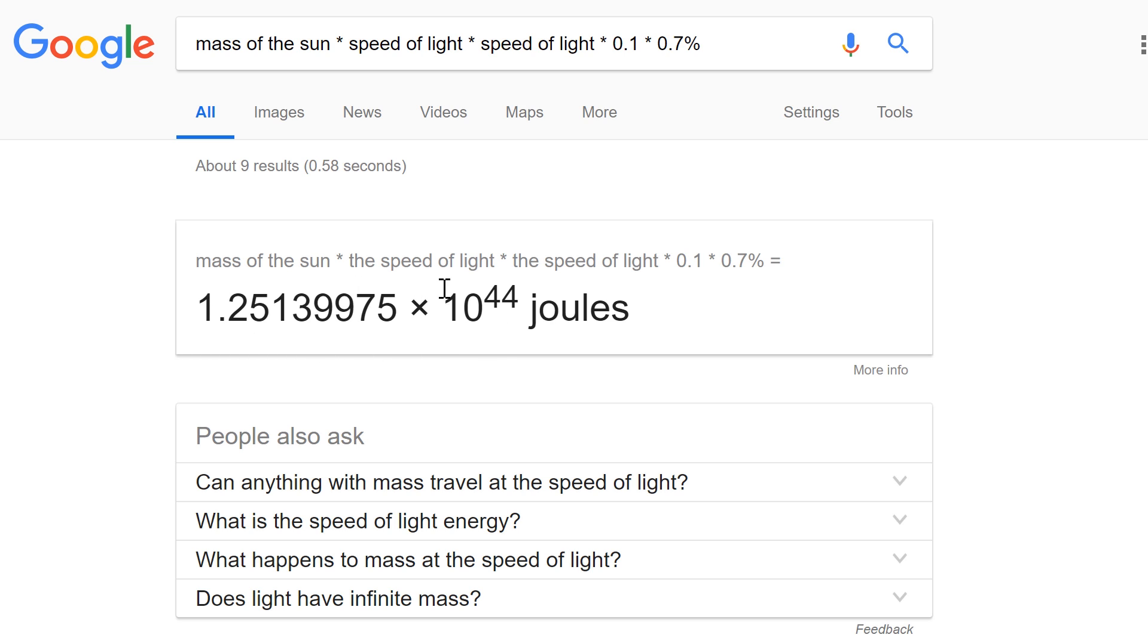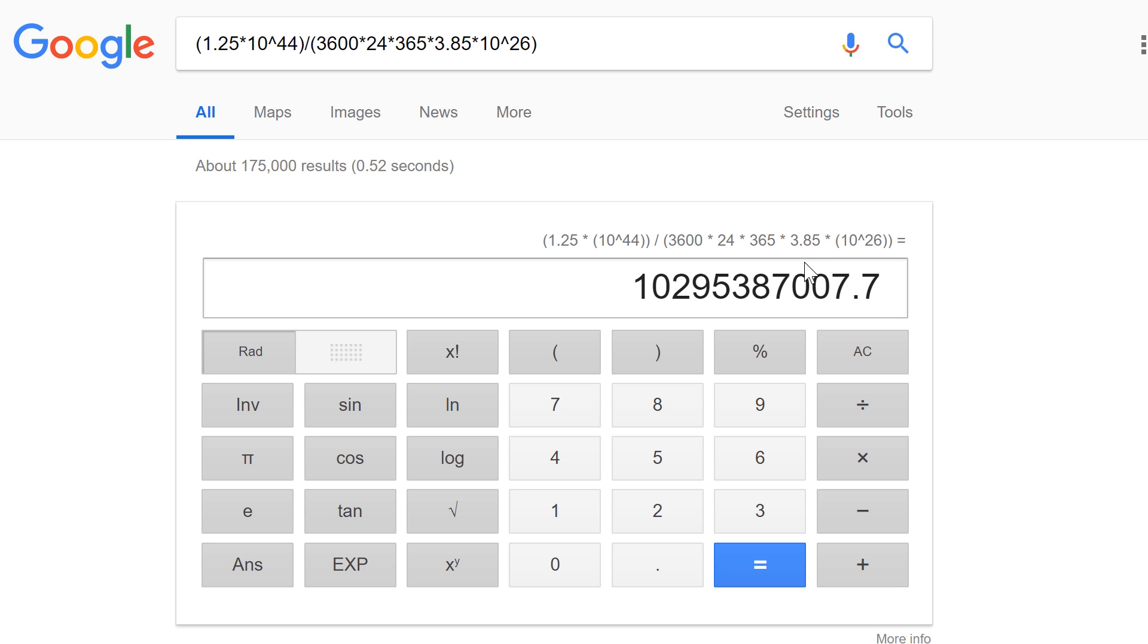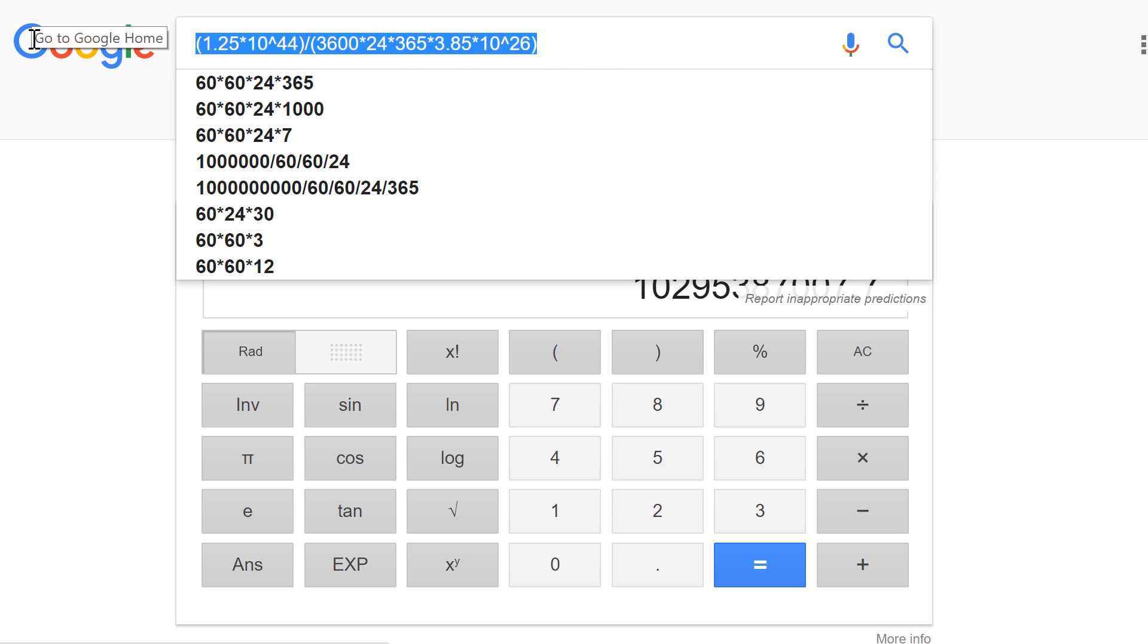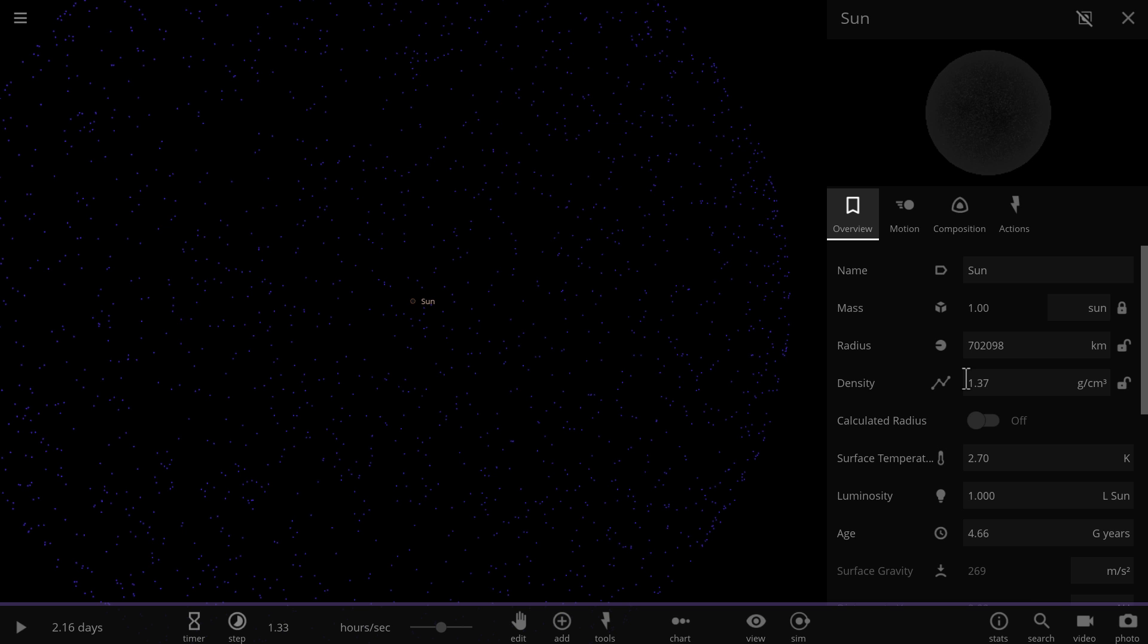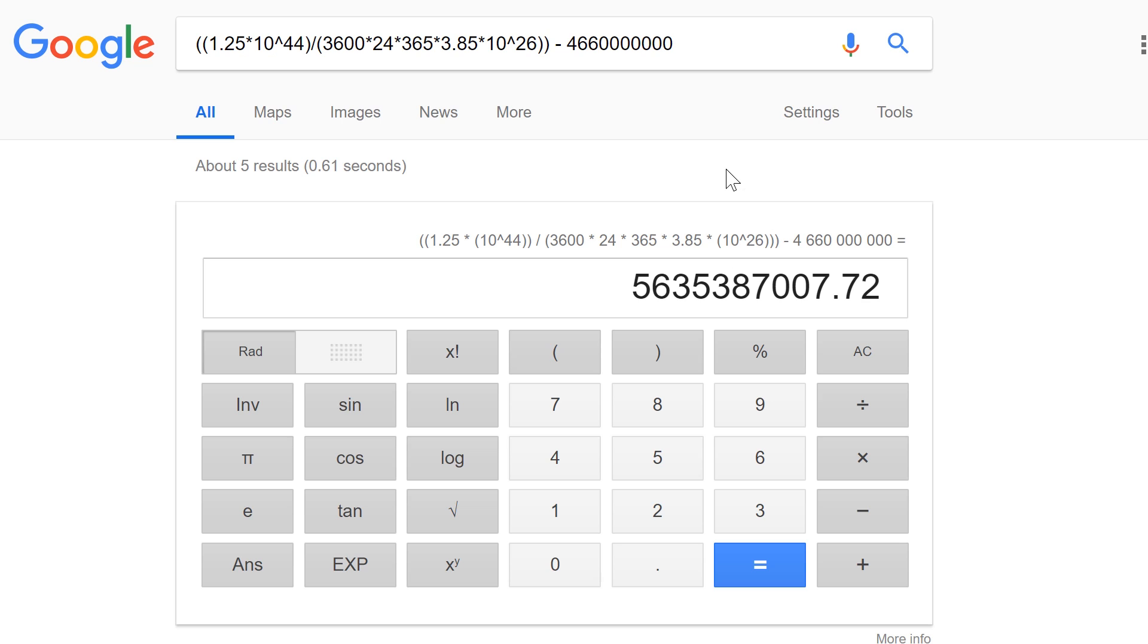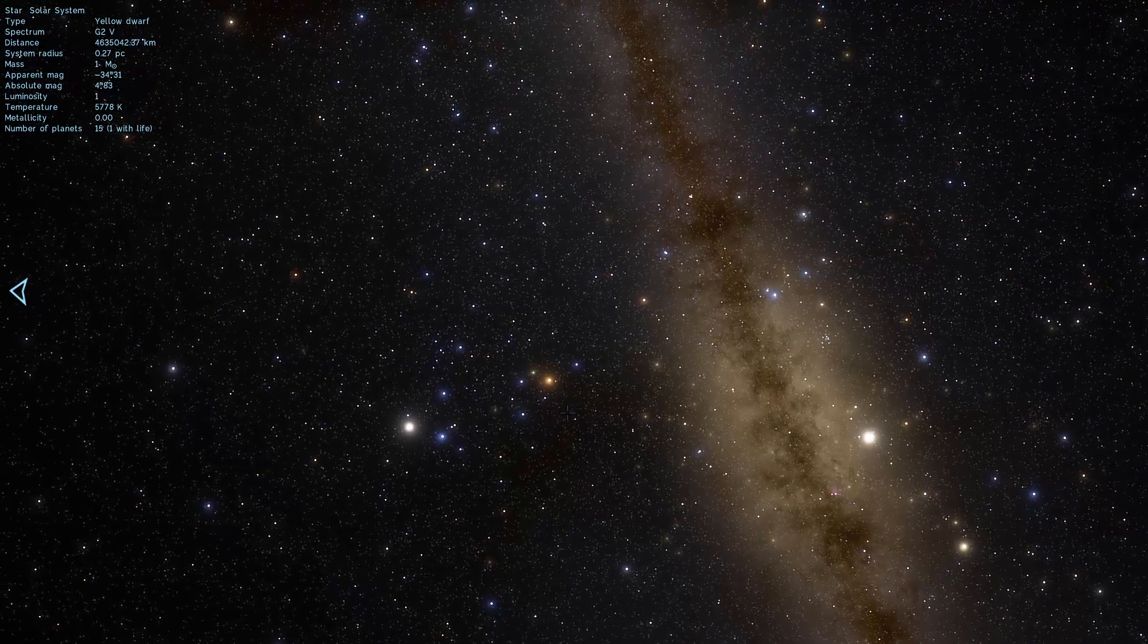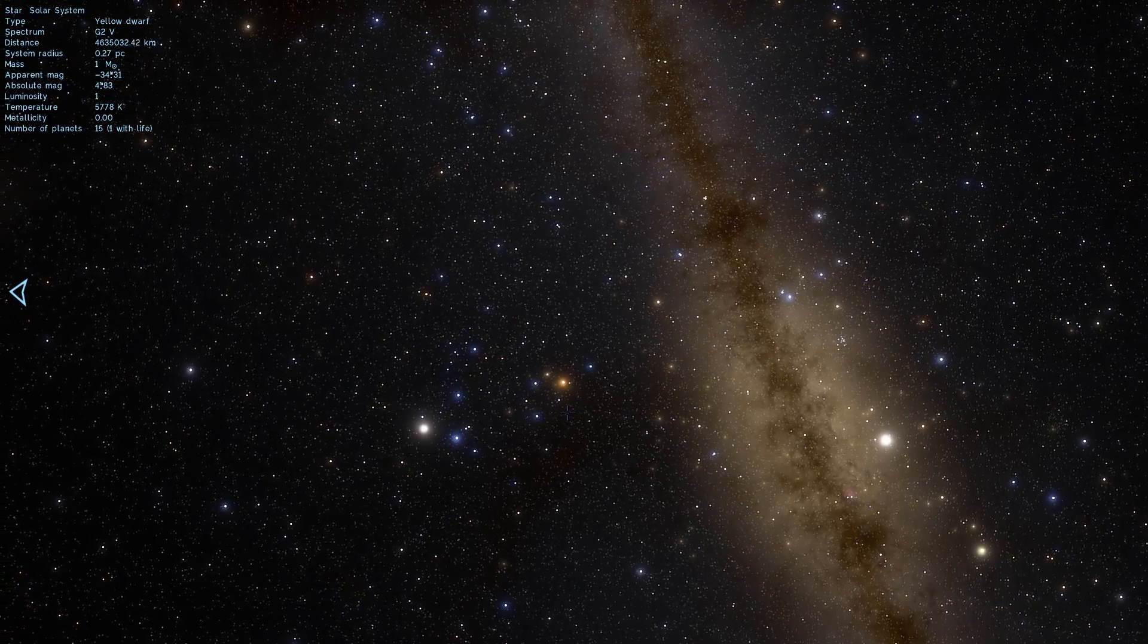And if we take this and we divide this by the number we got previously, what we'll get is approximately very roughly 10.3 billion years. Now that means that the entire lifetime of the sun is approximately 10.3 billion years. This number is very rough. But if the total life of the sun is 10.3 billion years and its current age is 4.66, what's left here is roughly 5.6 billion years. And that's essentially how the scientists know that our sun has around 5.6 billion years in it.